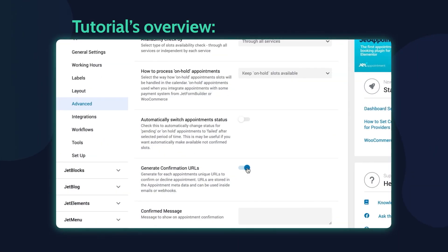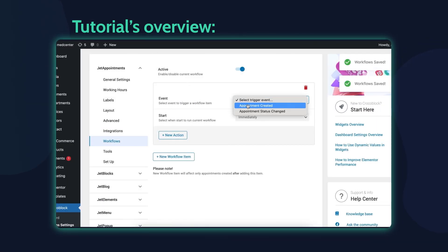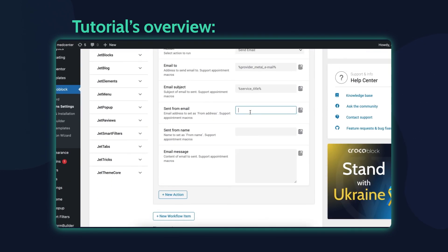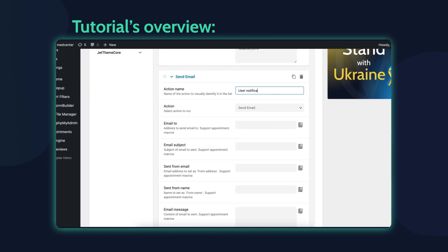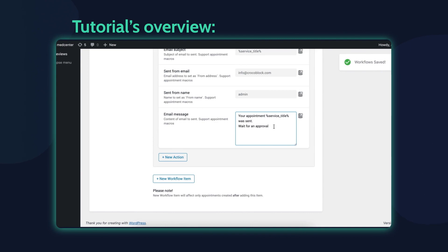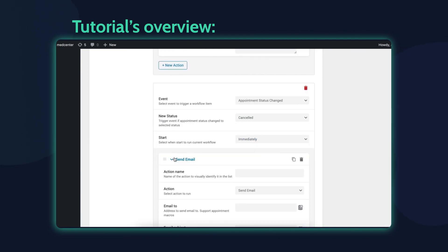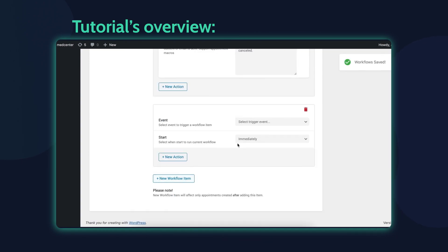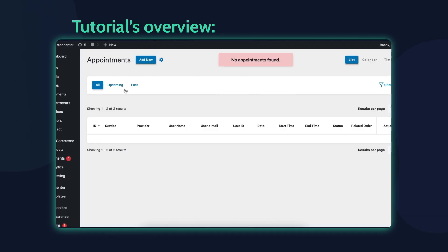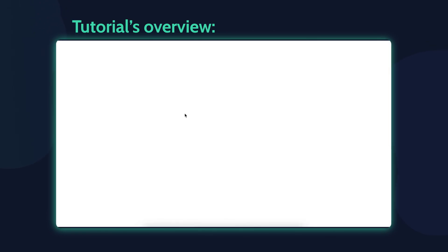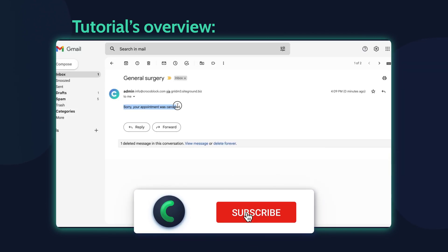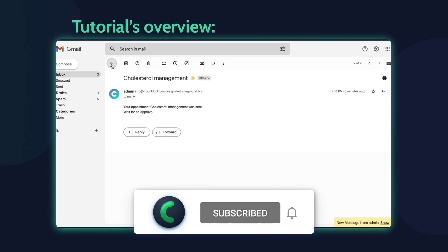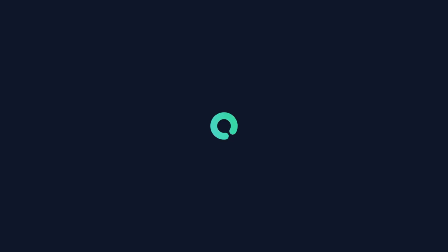Hey everyone, this is Julia from Crocoblock and in this tutorial you will find out how to confirm appointments via links. I will use the MedCenter dynamic template to show the whole process of setting up the JetAppointment plugin and demonstrate the final result for both doctors and patients. By the way, your likes and comments help us promote our channel. If you want us to make more useful videos, please make sure you are subscribed and don't forget to hit the notification bell. And now let's get to this.